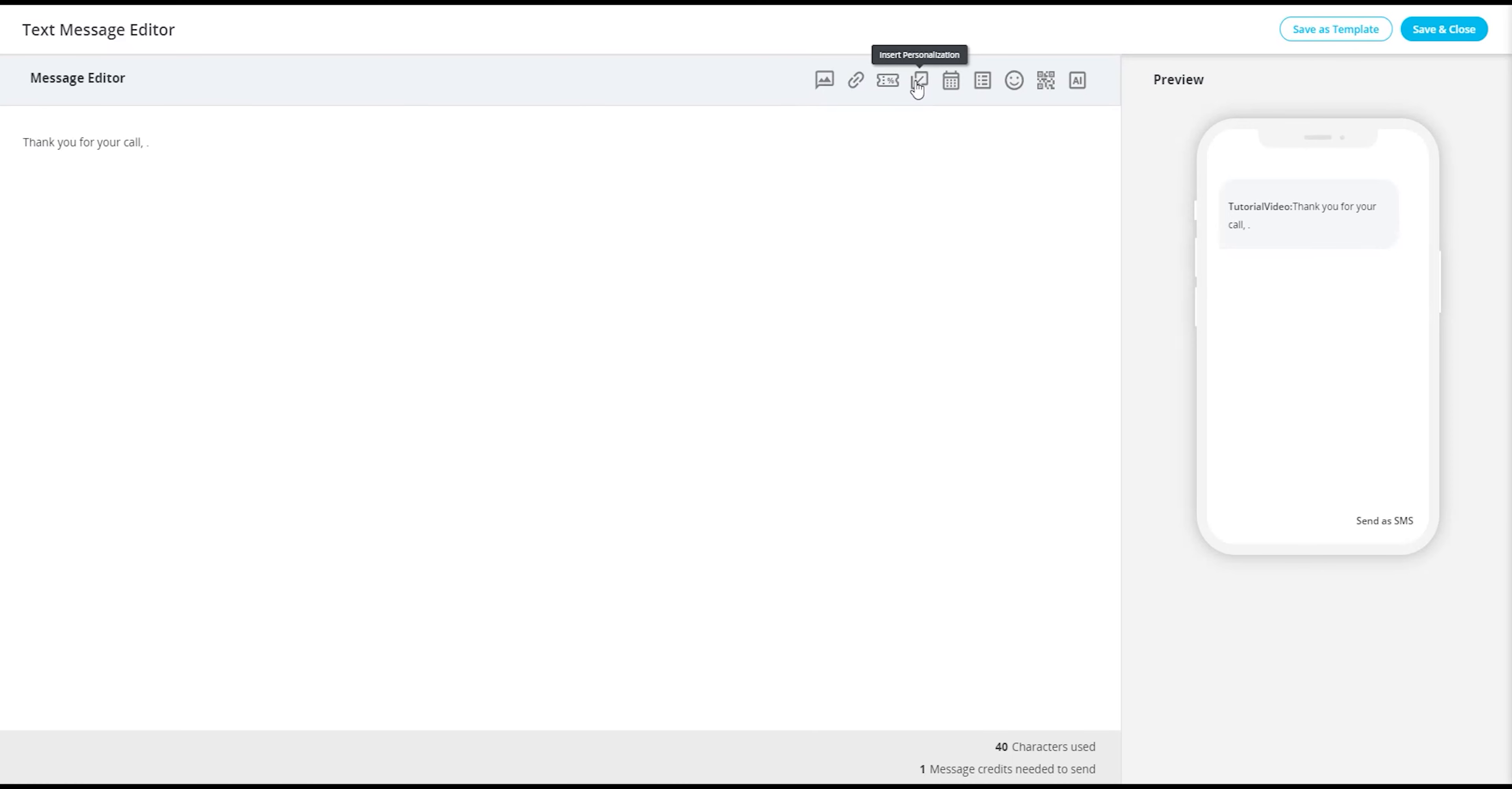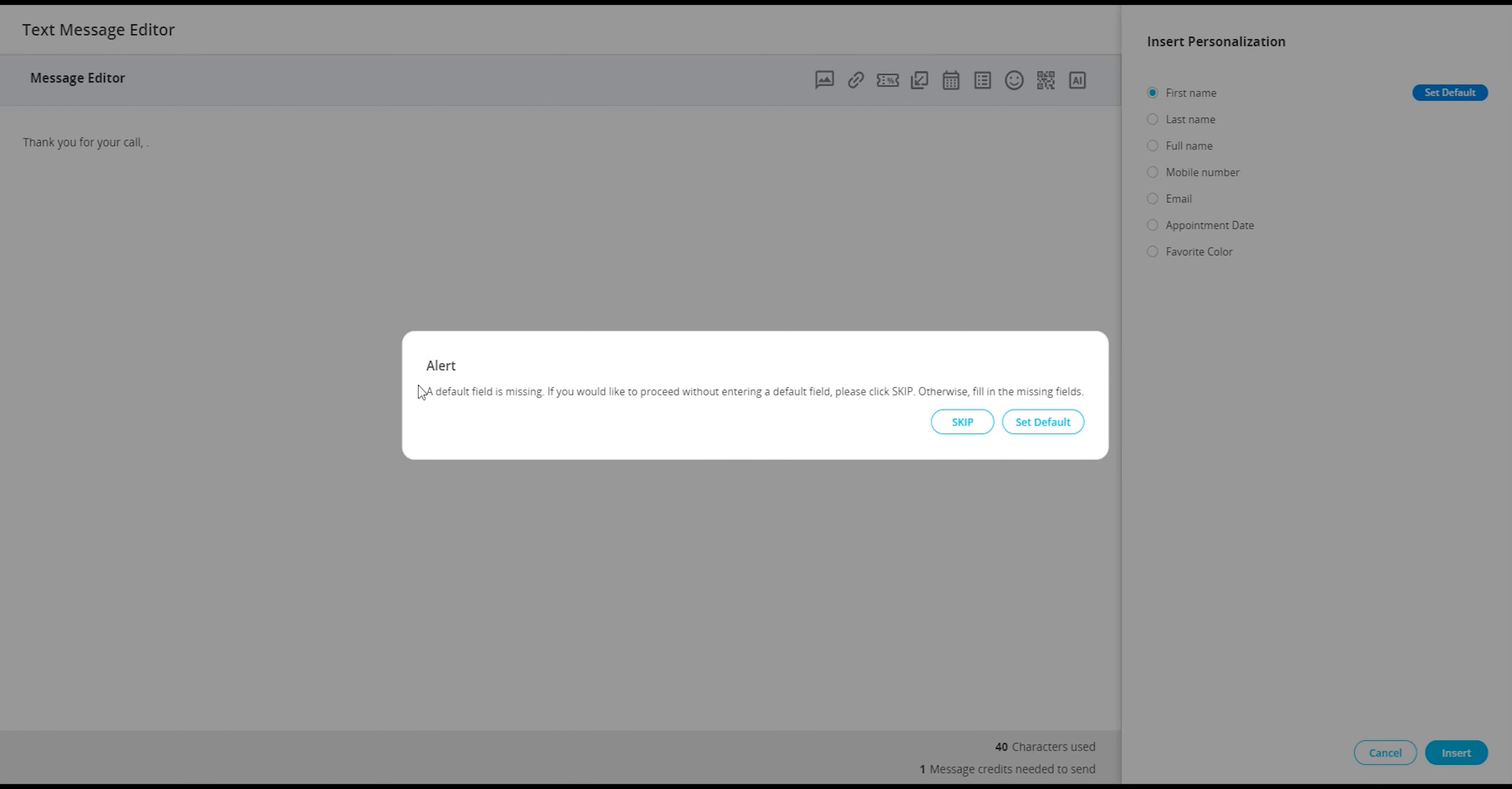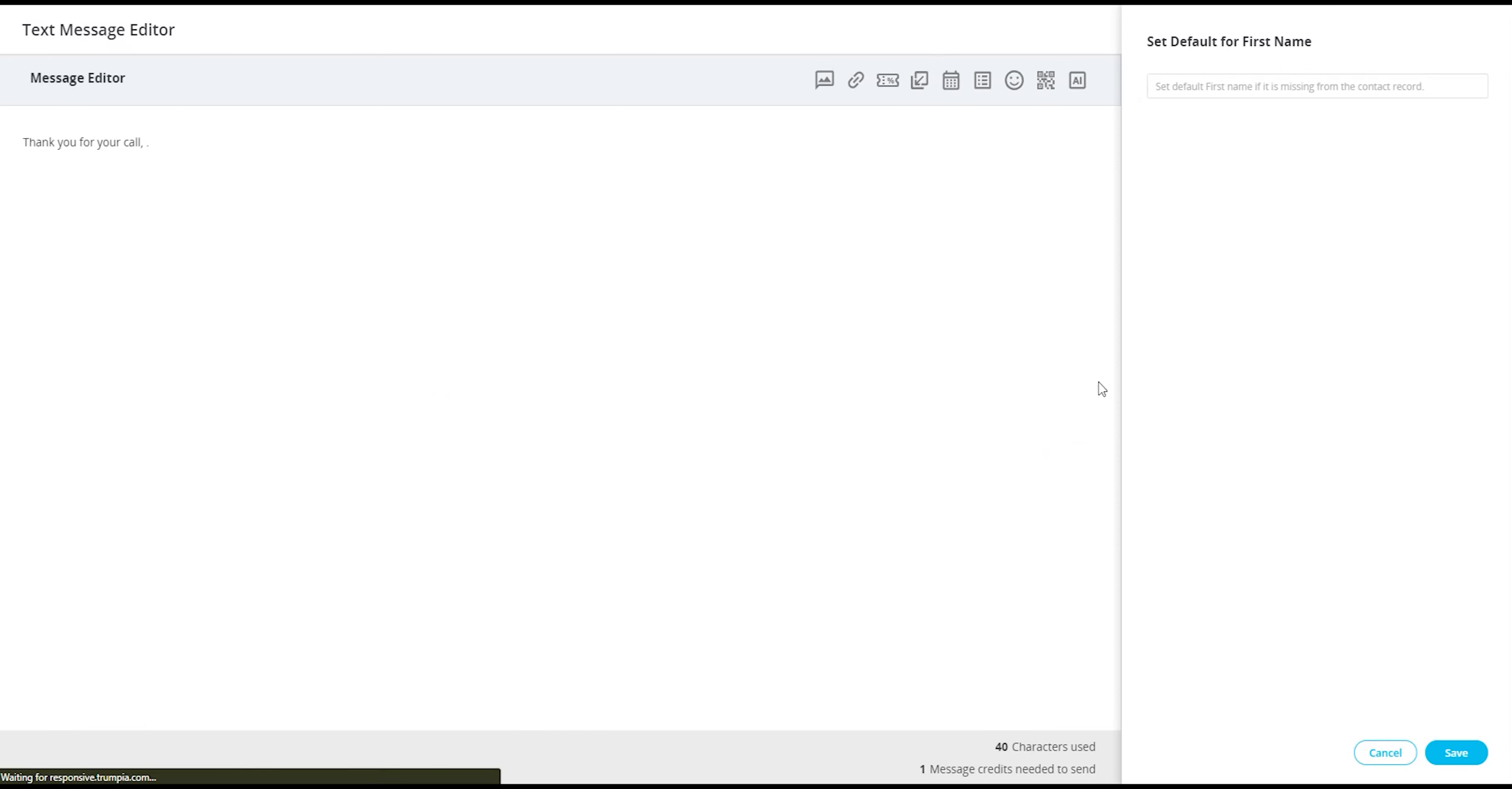To incorporate a personalization into your message, begin by selecting the icon position just above the message body. Here you can choose which data you wish to insert into your message. If you plan to include first name, last name, or full name, you have the option to set default names. These default names come into play when sending a message to a group and a contact's name isn't available for insertion.